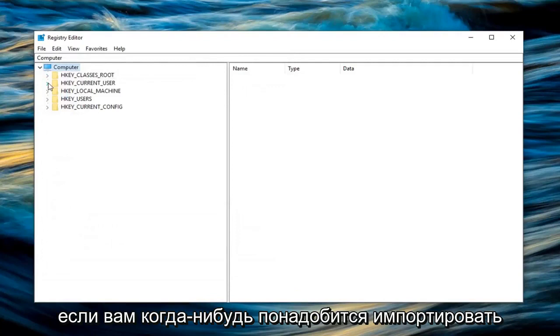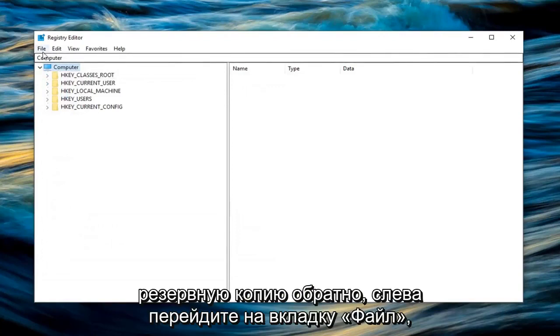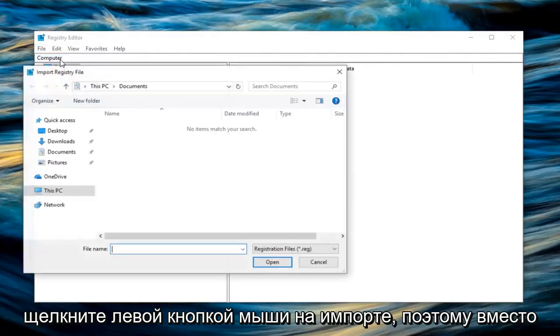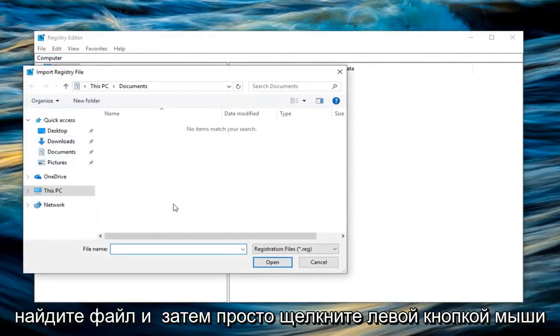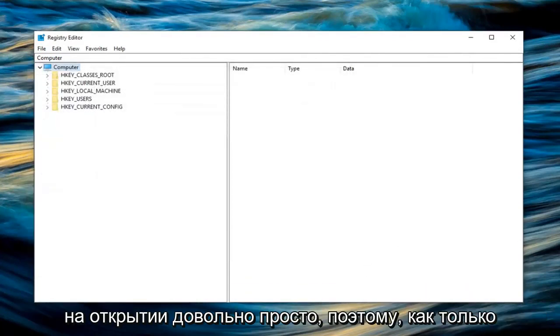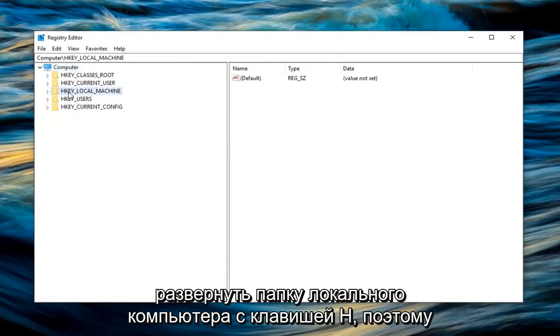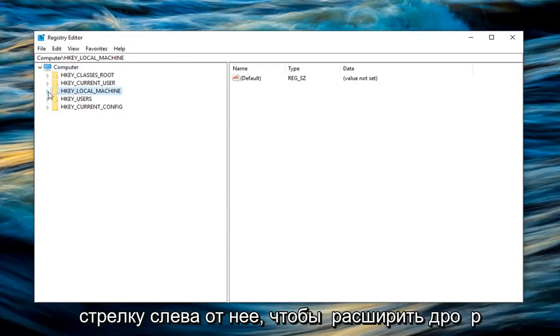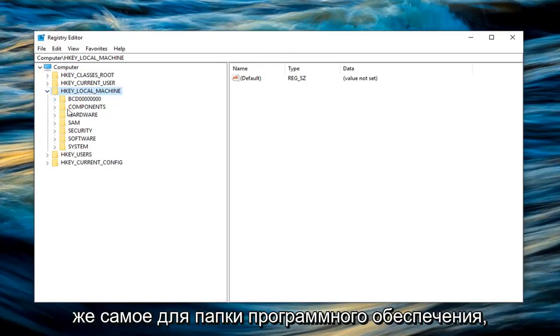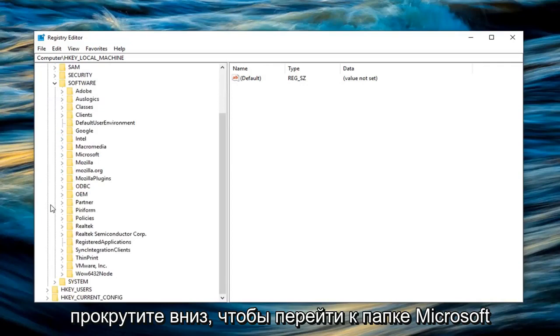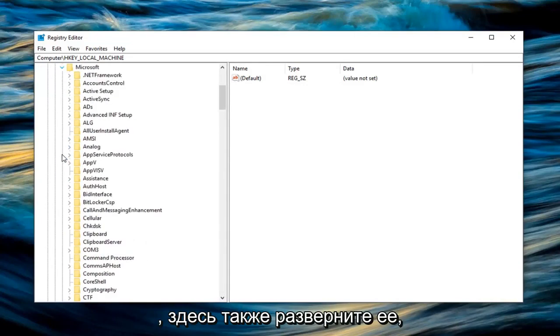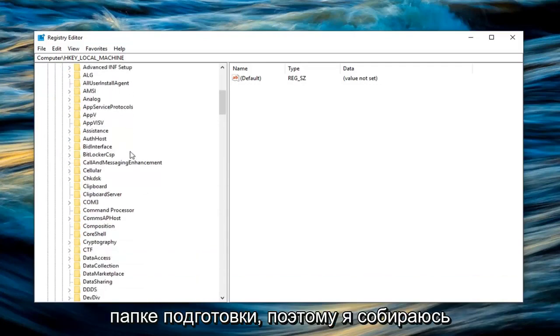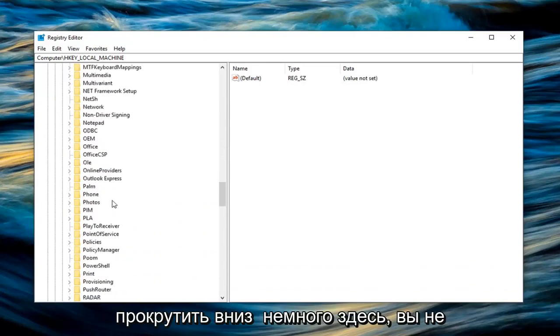If you ever needed to import the backup back in, left click on the file tab, left click on import. Locate the file and then just left click on open. Pretty straightforward. Once you're done with that you want to expand the HKEY local machine folder. Either double click on HKEY local machine or left click on the little arrow to the left of it to expand the dropdown. Then go through the same thing for the software folder. Scroll down until you get to the Microsoft folder and expand that one as well. Now you want to left click on the provisioning folder.